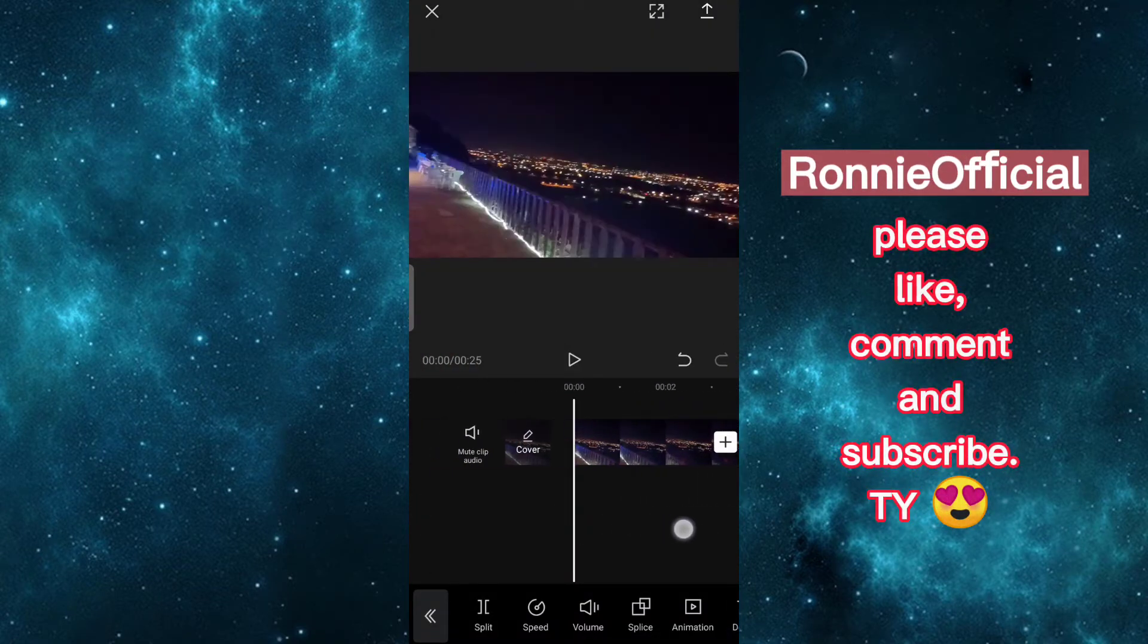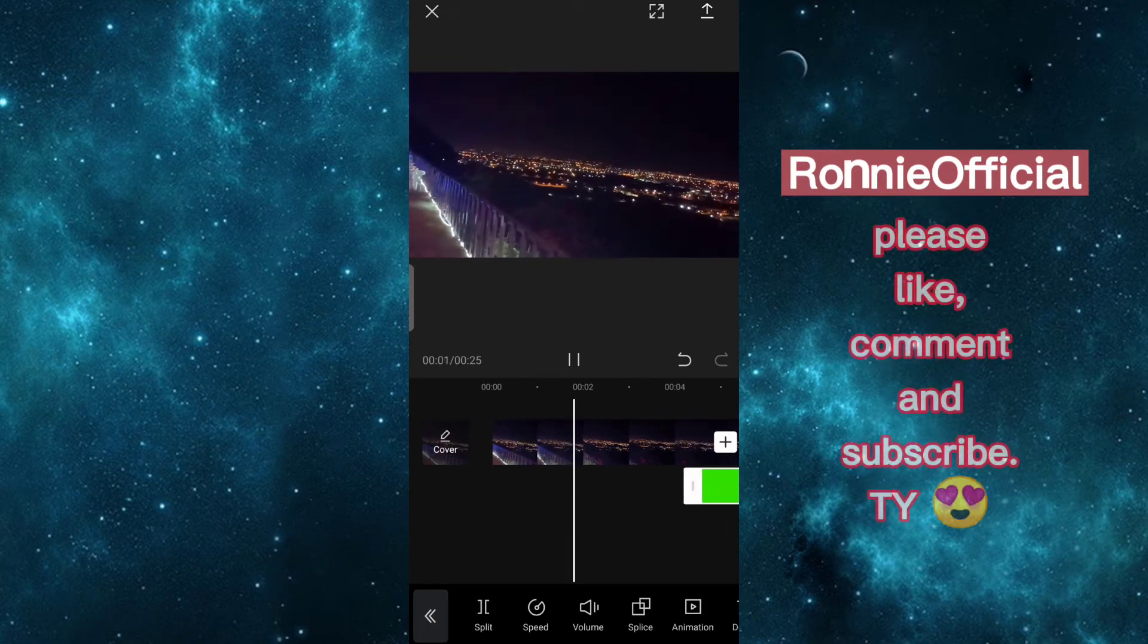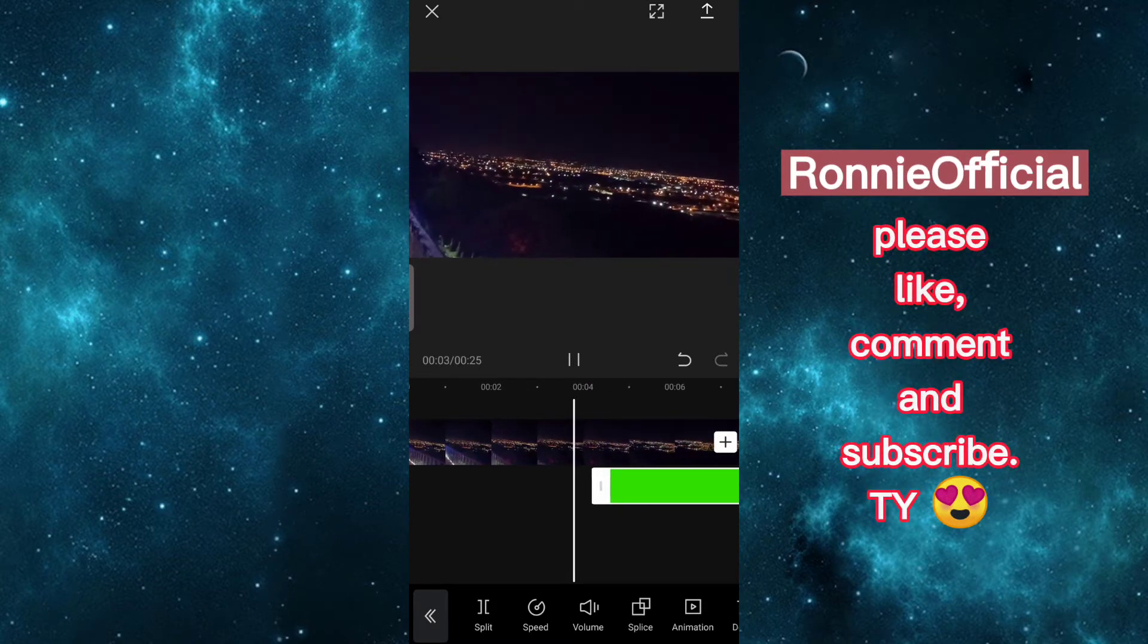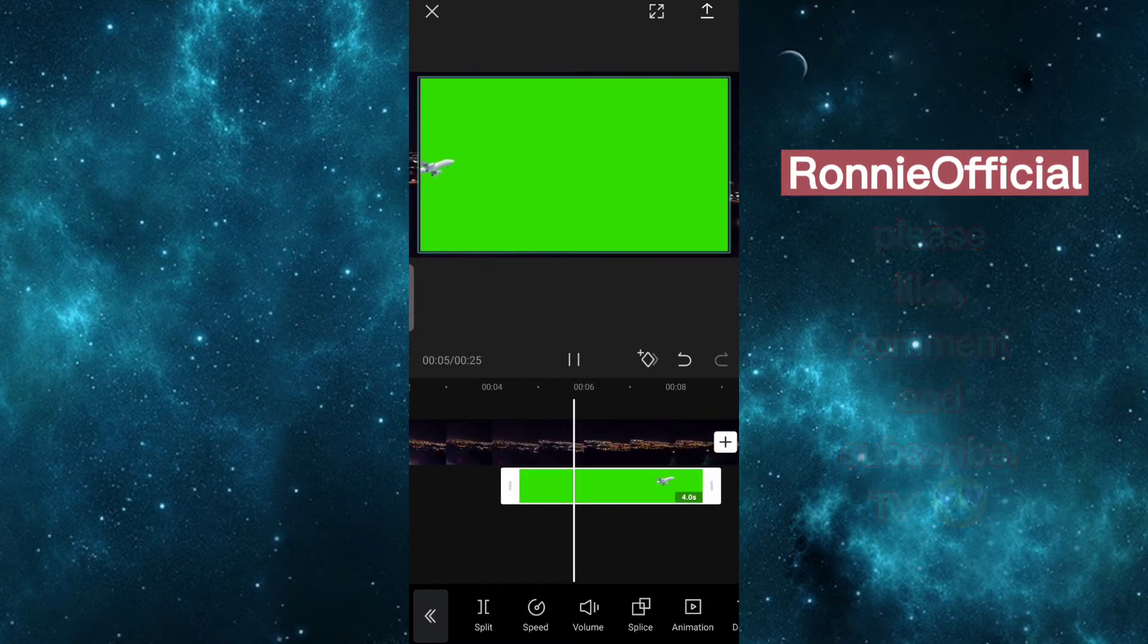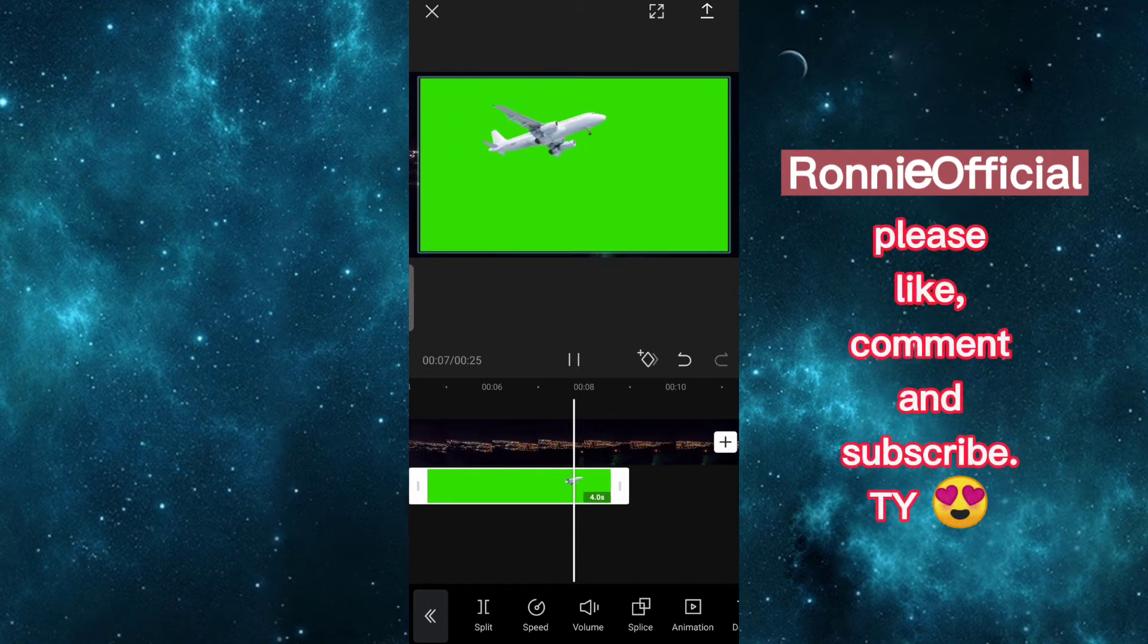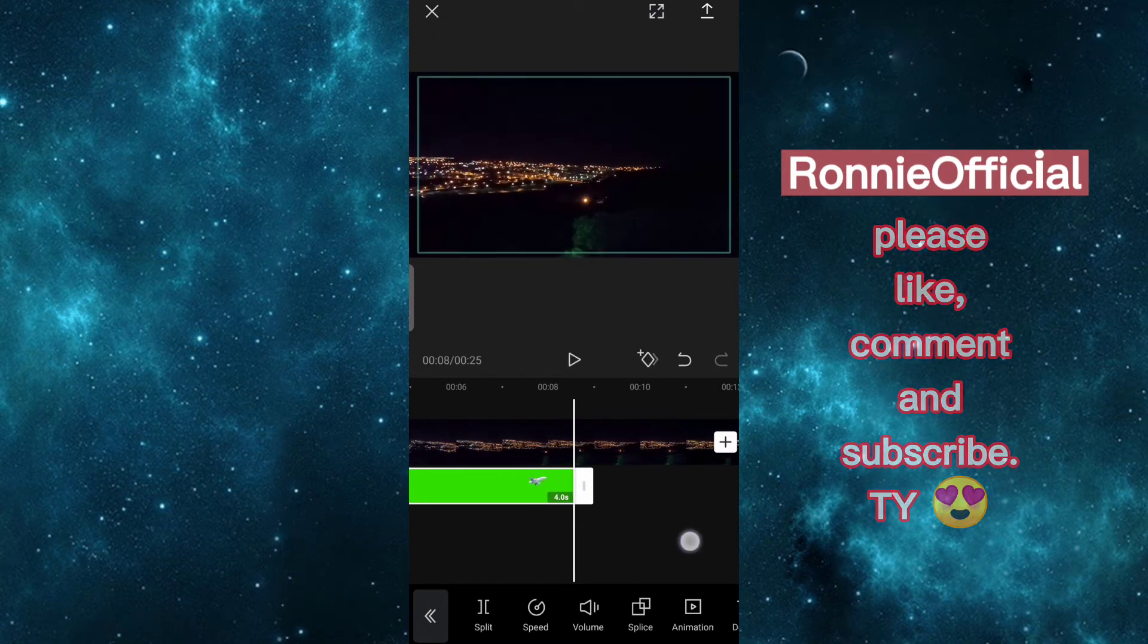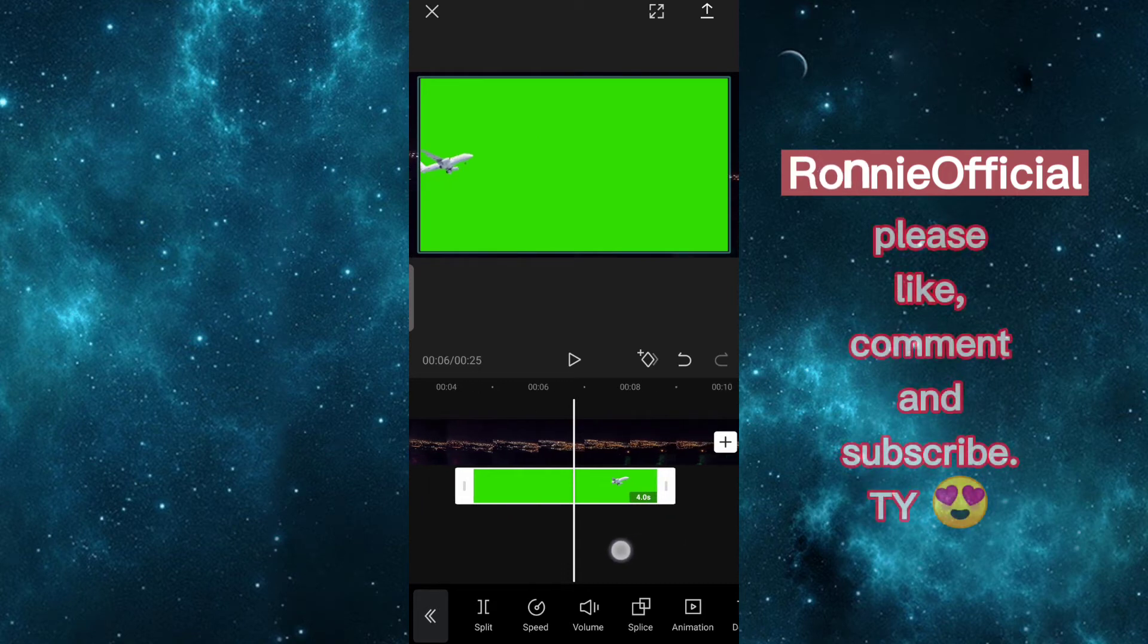Let's try. We can now edit our green screen overlay. Make sure you click on your green screen video.